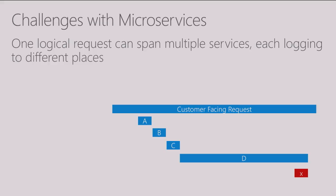You can see in this example here, I show that one customer facing request can call A, B, C, and D services and then D might throw an error which will return an overall error back to the customer. And so it's really important to have an understanding of the service as a whole when running in this environment.